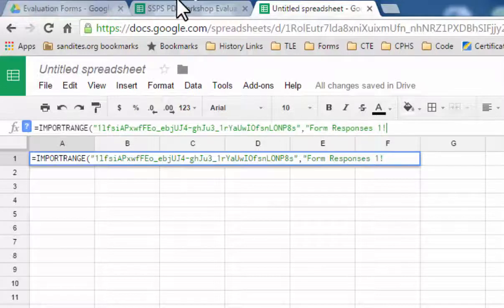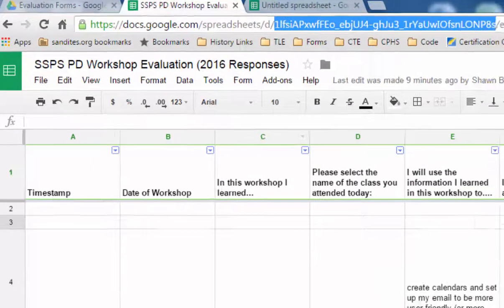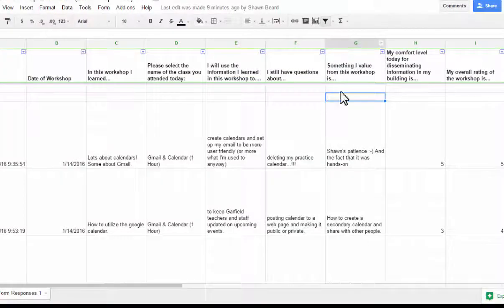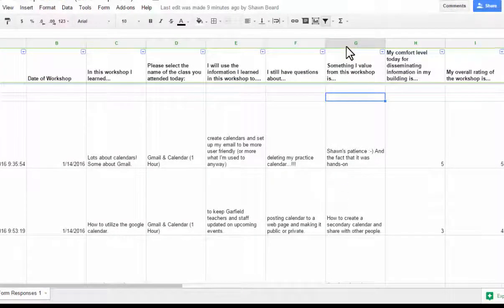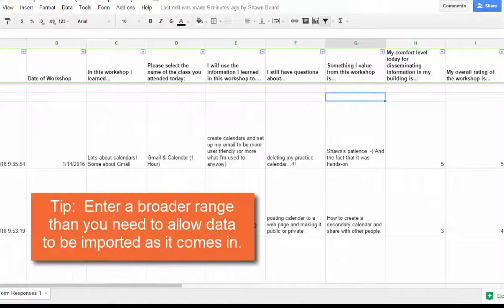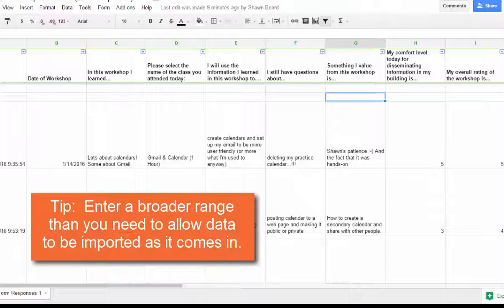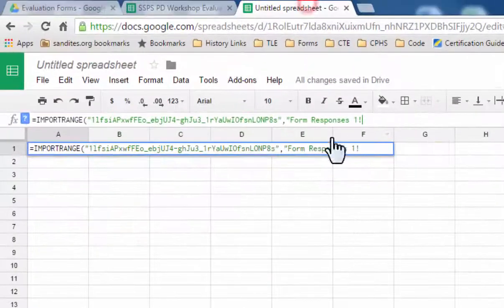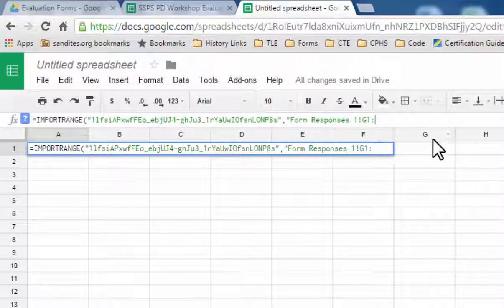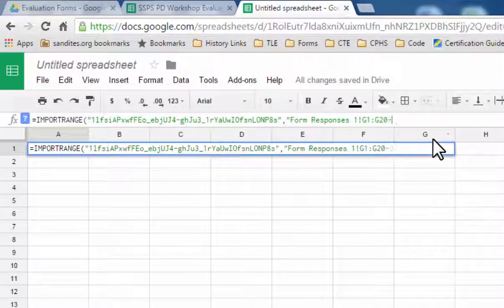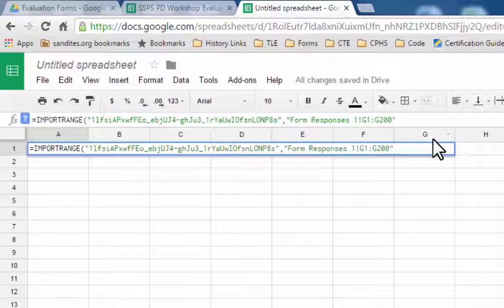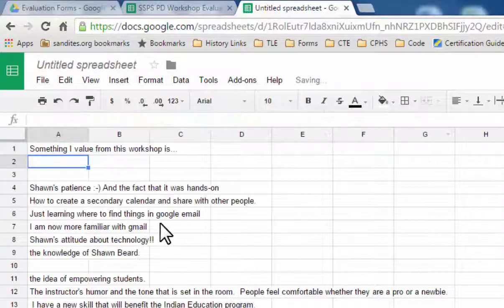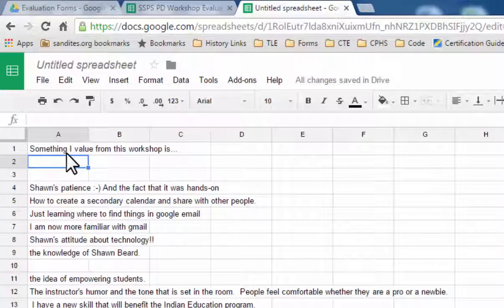And then I need to tell it which range in that sheet. And so I actually want all the data from column G, but I'm going to tell it it's from G1 to G200, and that will allow me quite a bit of information as it comes into that sheet from my Google form. So I'll say G1 colon G200, close that with quotation marks, and then close parentheses and hit enter.